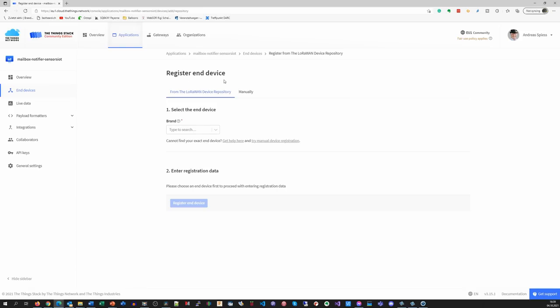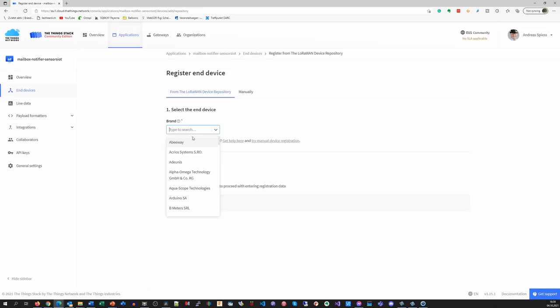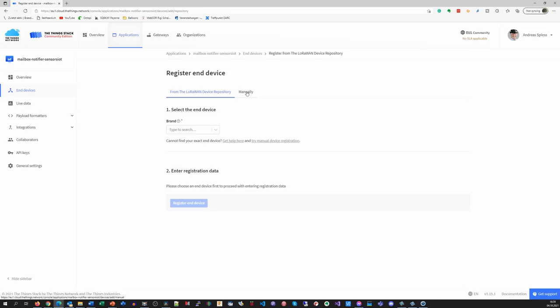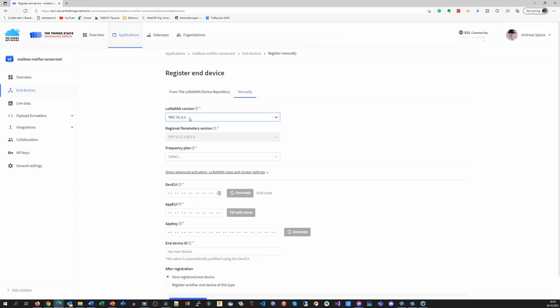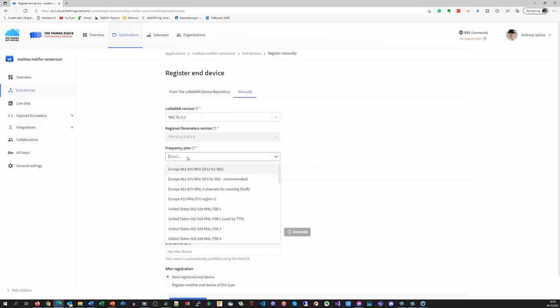Next, we have to add our notifier as an end device. If you purchased a sensor, you should find its make here and enter its registration data. Because we built our own sensor, we choose manually and select the correct LoRaWAN version. For the MCCI library I used, it is 1.0.3, for example.